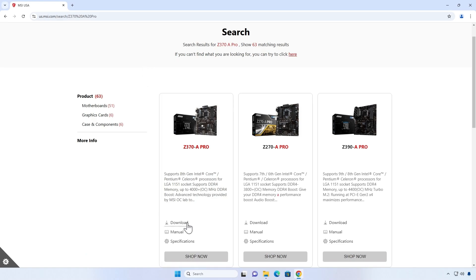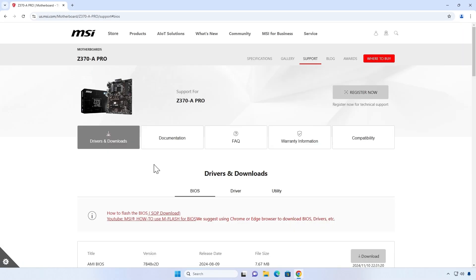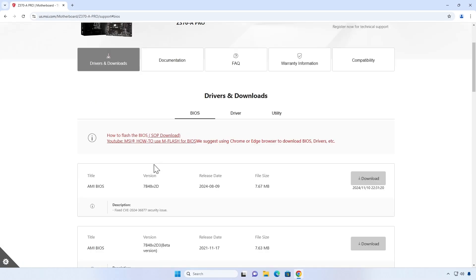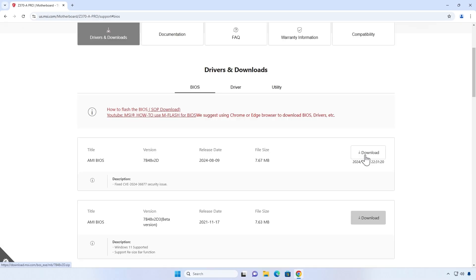Click on the download link. Then download the BIOS update file.